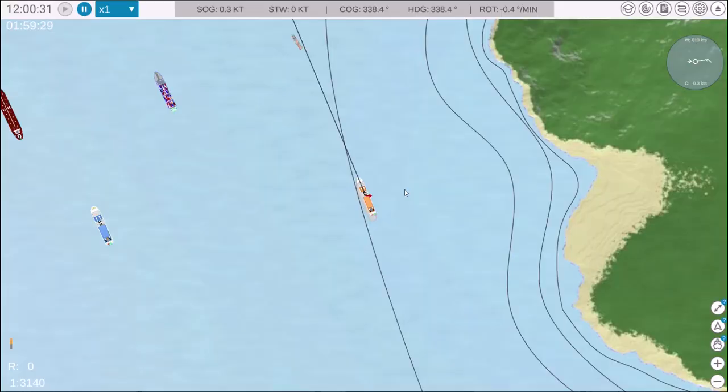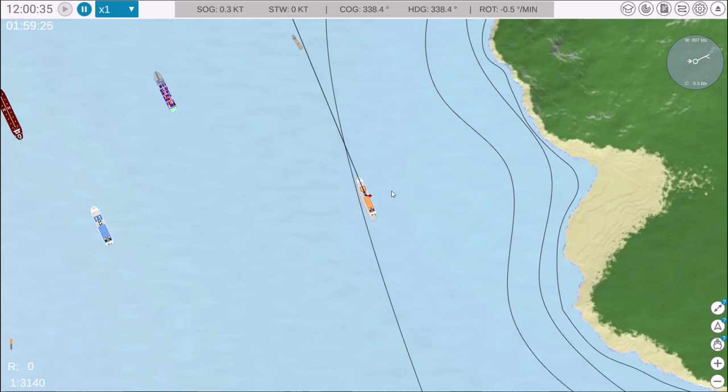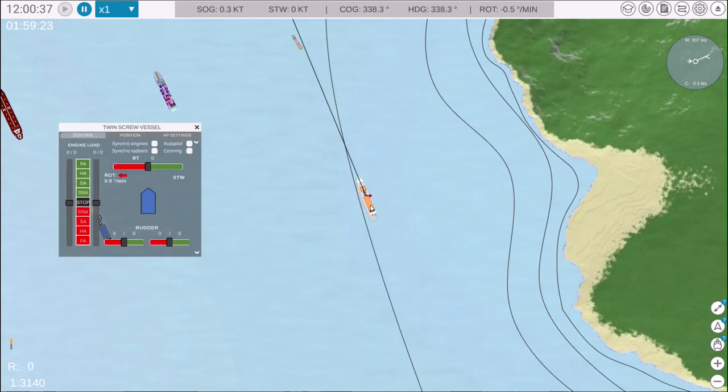In this video, we'll review how to use the Twin Screw Vessel Control Panel in NAV Simulator. Let's get started by opening the control panel.